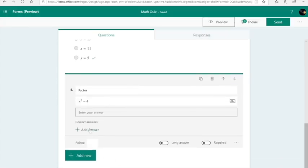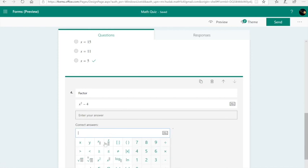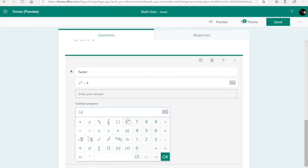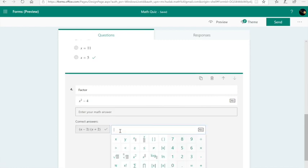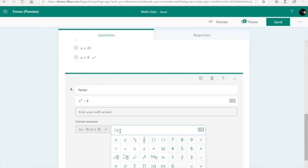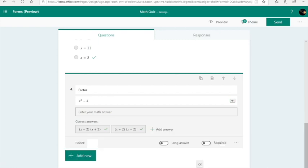I didn't add any correct answers here. So I need to do that. X minus two, X plus two, I hit OK. Now, I do have to add another answer with the reverse order, X plus two and X minus two. So Microsoft is smart, but not that smart. We still have to type in the switched answer order so that it'll be marked correctly. Now, students can type their answers mathematically.